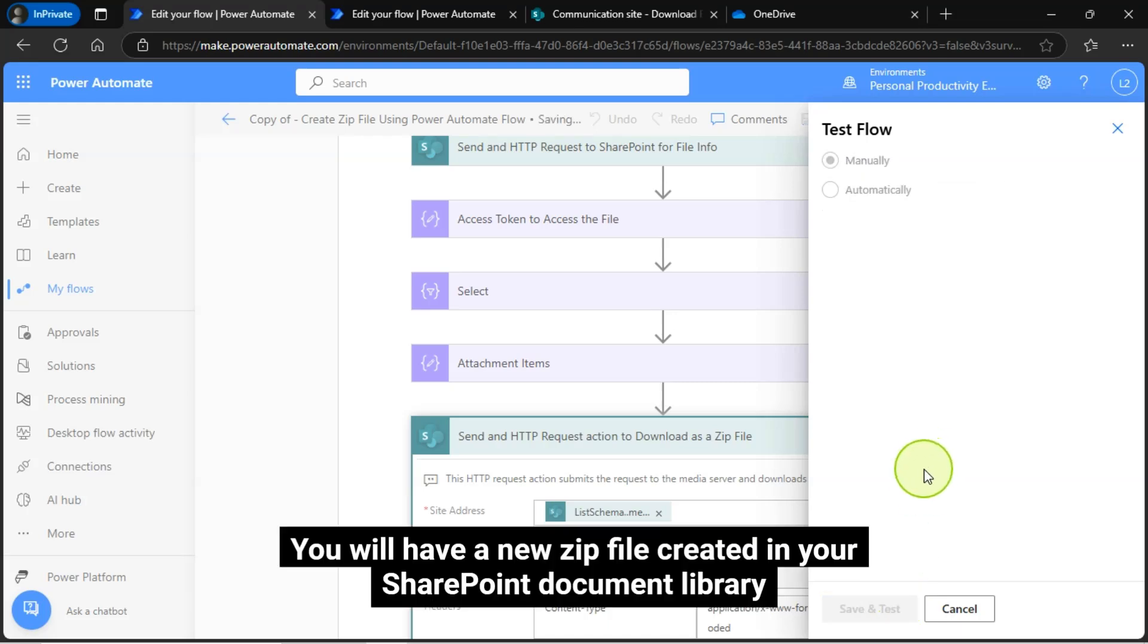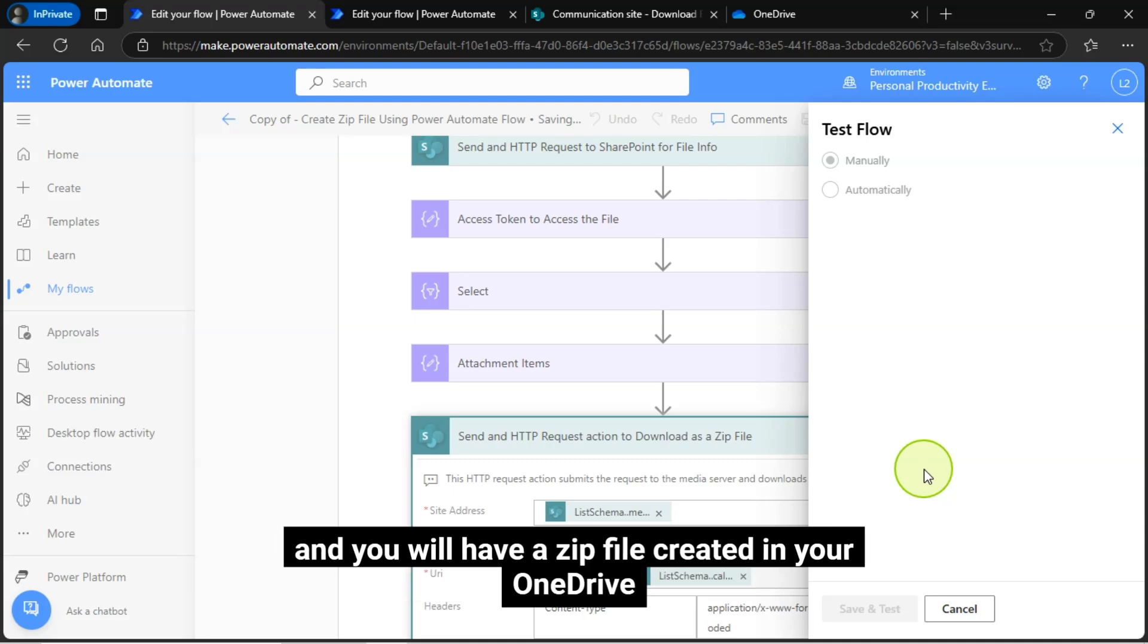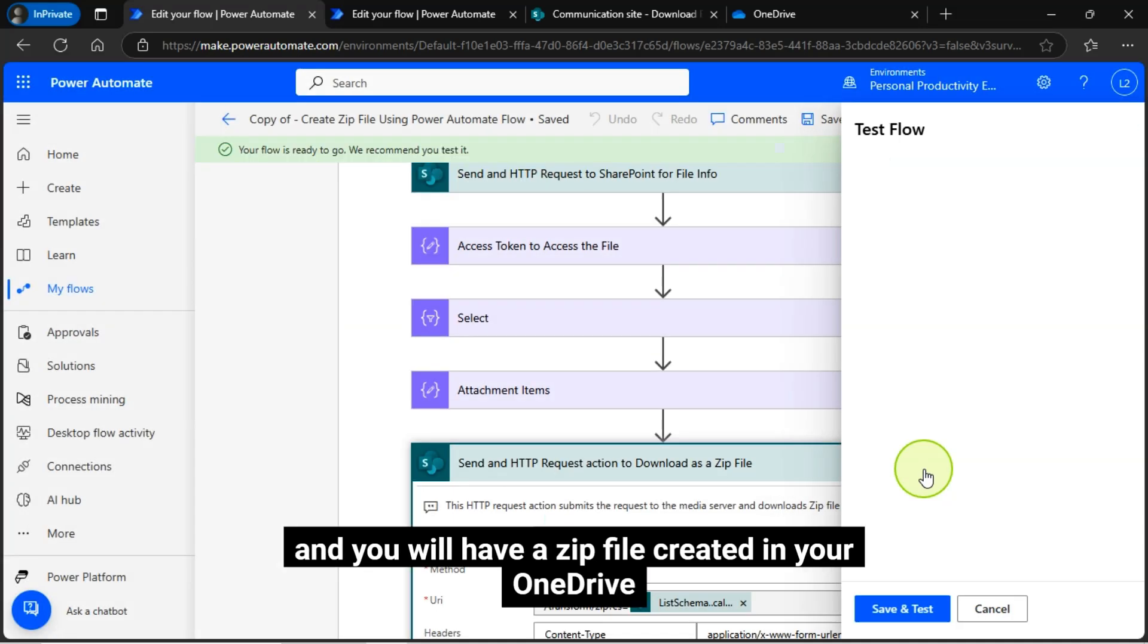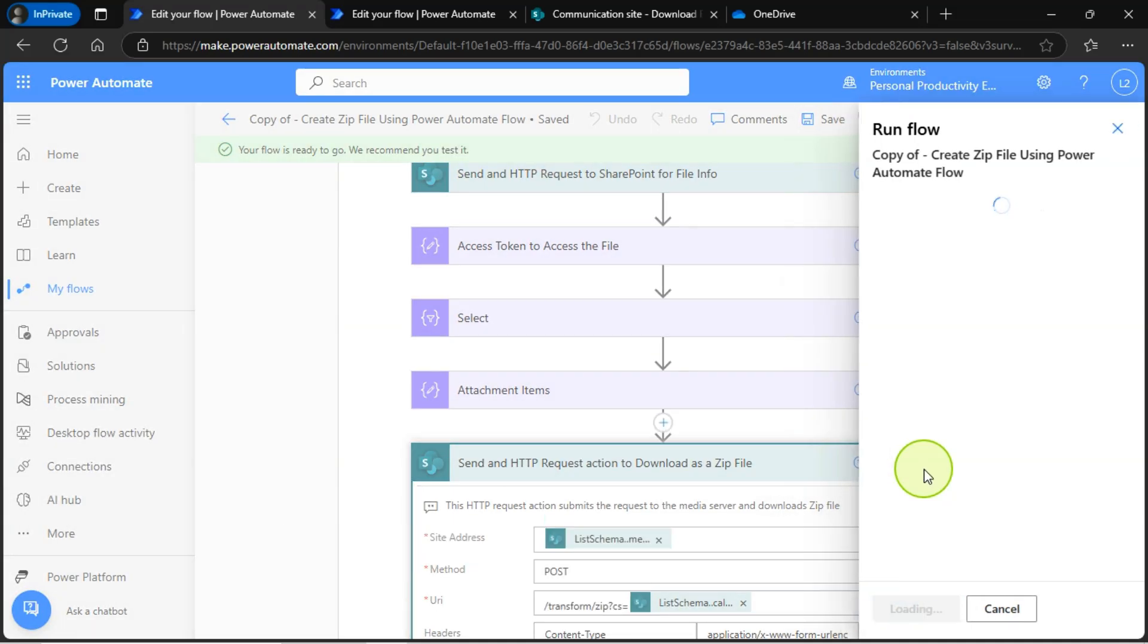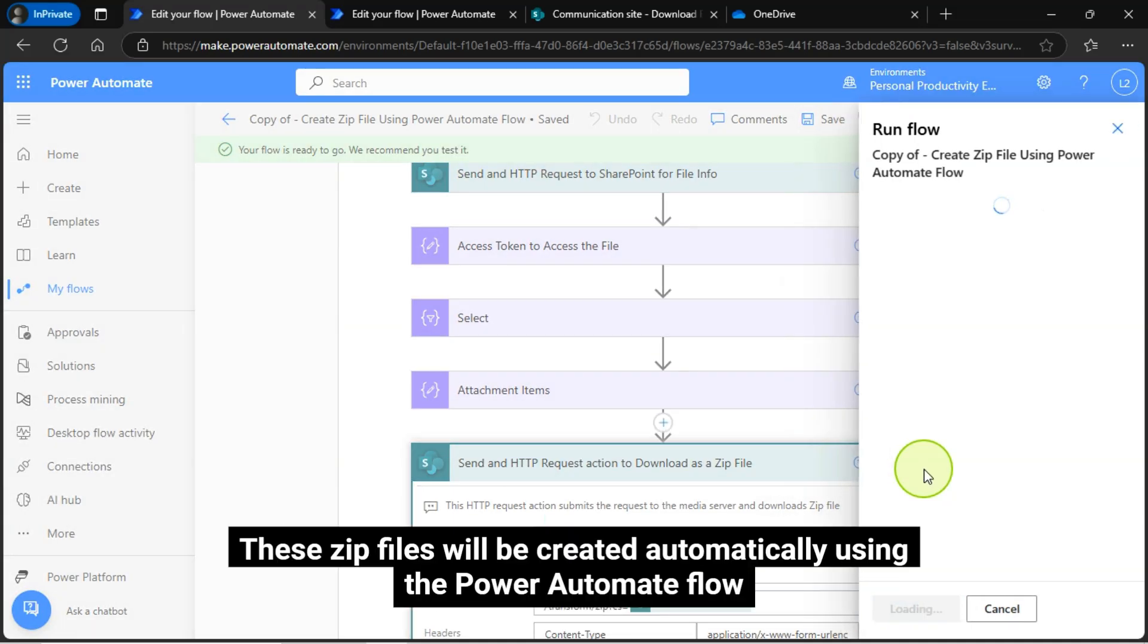You will have a new zip file created in your SharePoint document library, and you will have a zip file created in your OneDrive. These zip files will be created automatically using the Power Automate Flow.